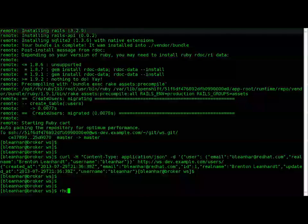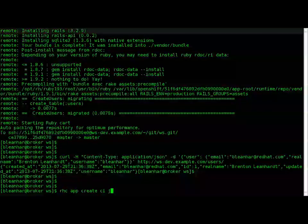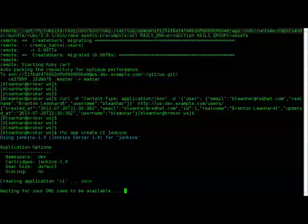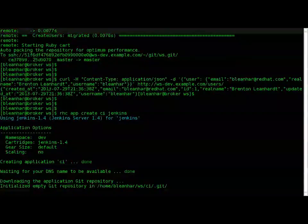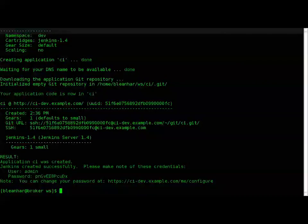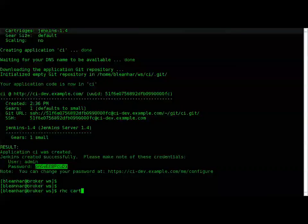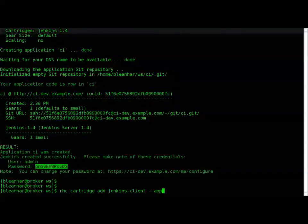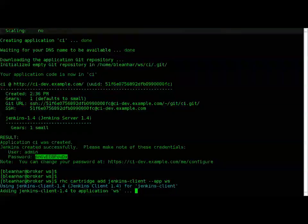Thankfully, creating the Jenkins server is the same process as creating any application in OpenShift. To integrate my web service and automatically create a job in Jenkins, I simply add the Jenkins client cartridge.